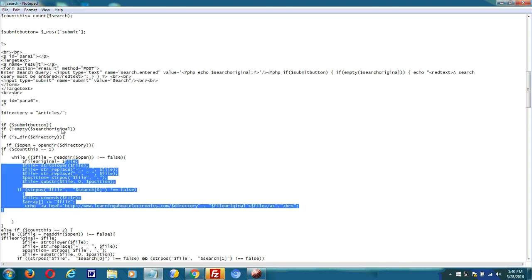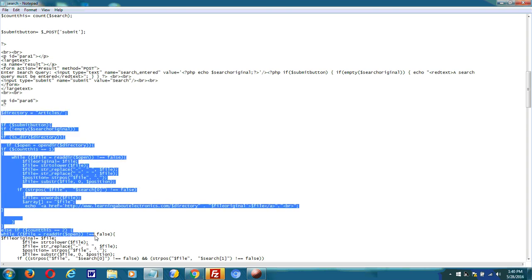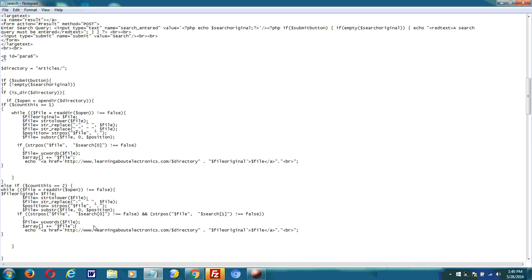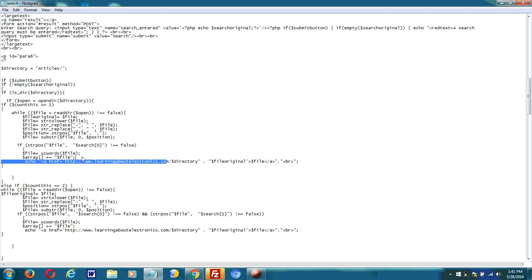So basically, you could copy and paste the whole code. And again, I put a link below to it. And then all you have to do is change the directory you want to search, or directories.